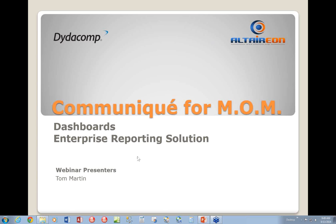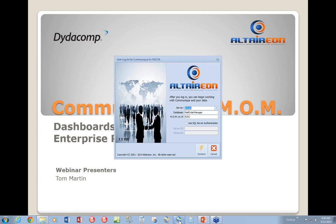So let's go ahead and get started. We're going to launch Communique for MOM. Communique for MOM uses the MS SQL Server database, so it's an enterprise solution. We'll go ahead and connect in.